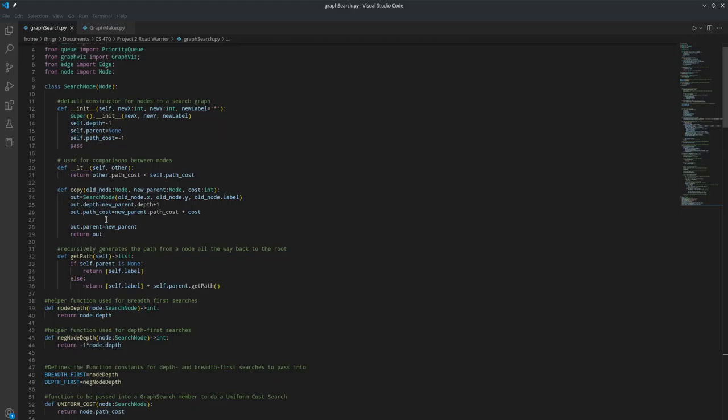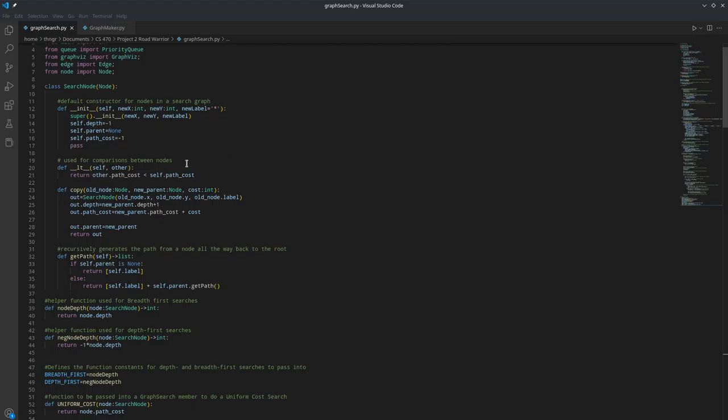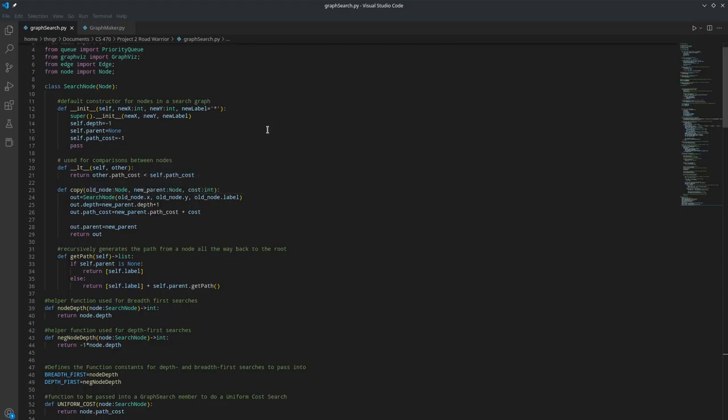I then implemented a less than comparison for other.pathCost, which returns true if the other node has a lower path cost than this node. I then implemented a copy class that I used to create a copy with a new parent for use in the expand method.